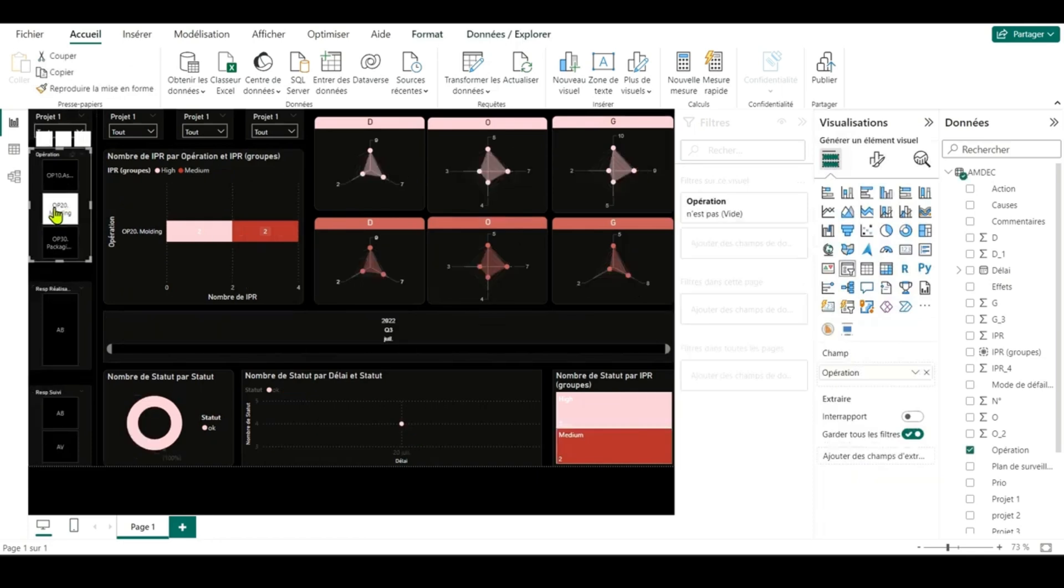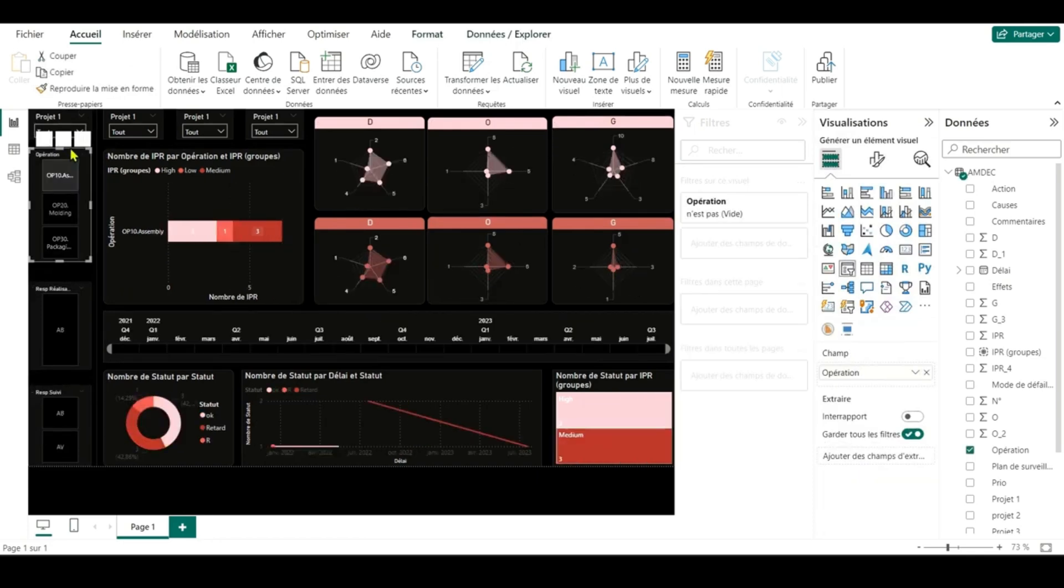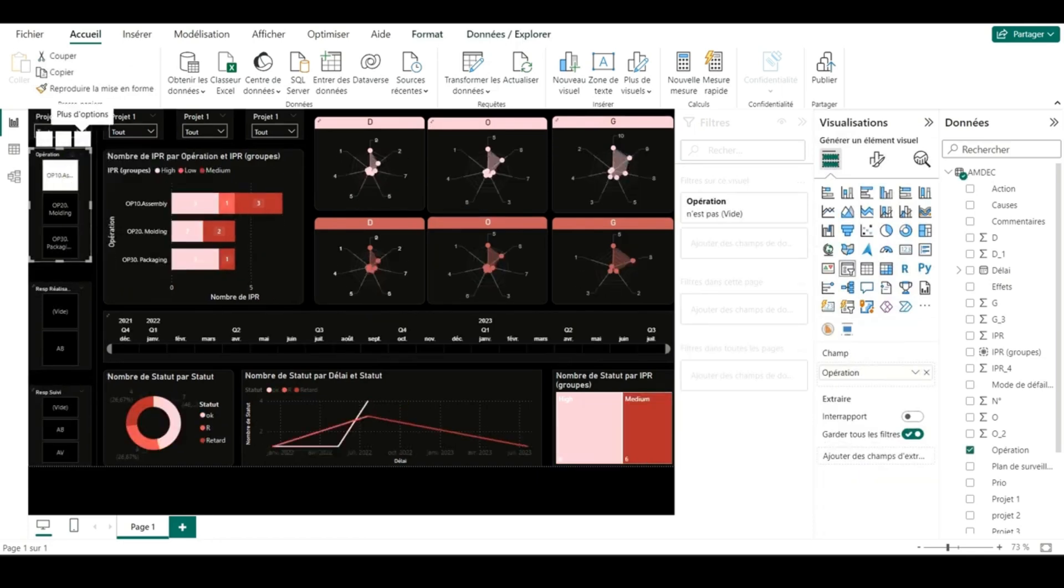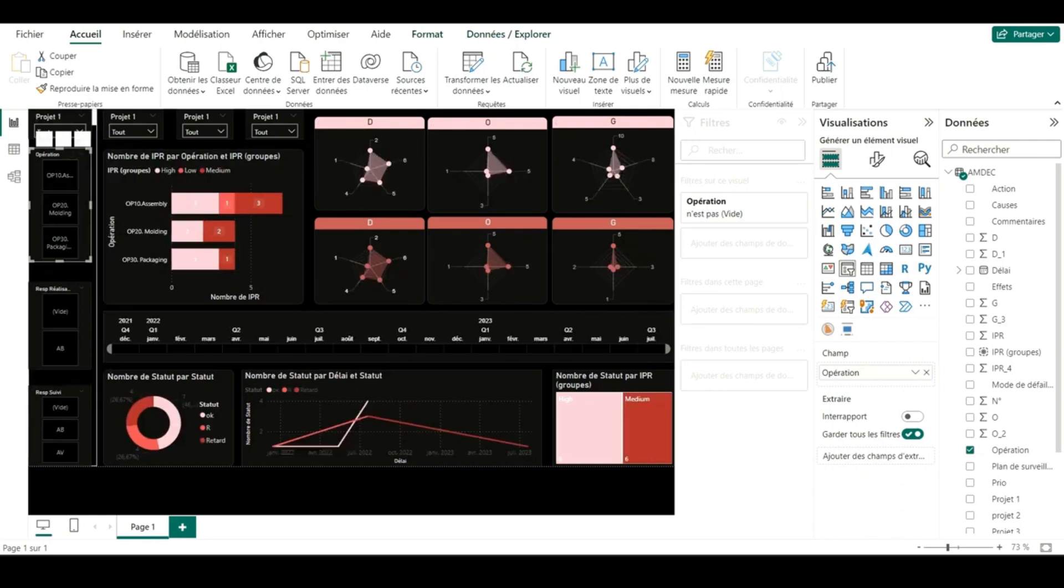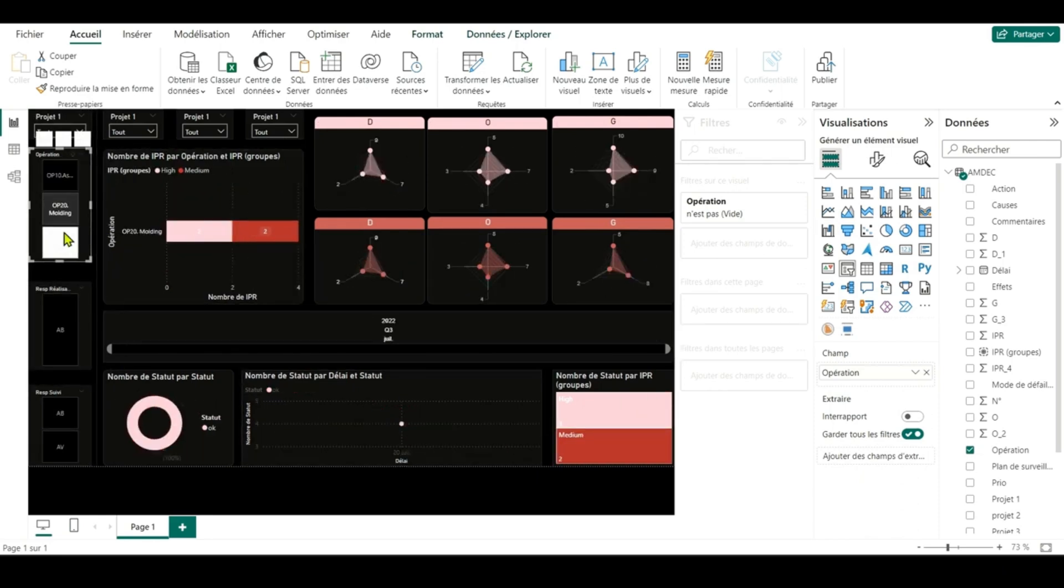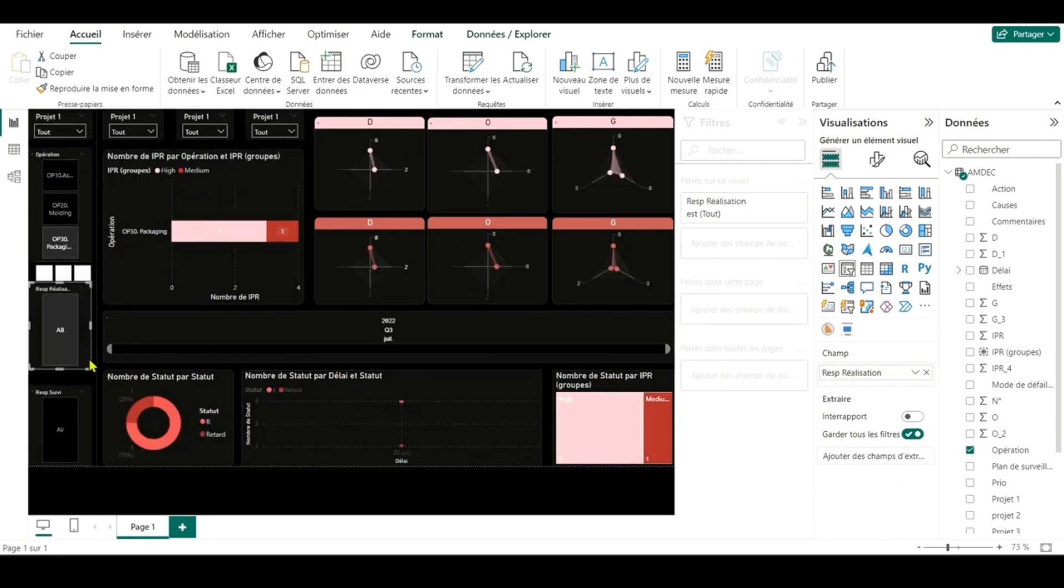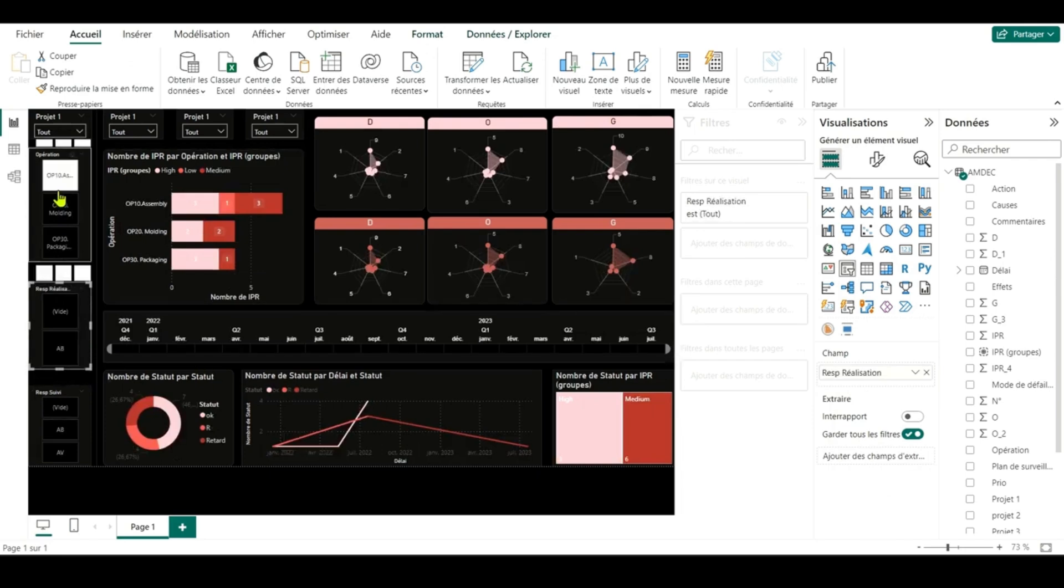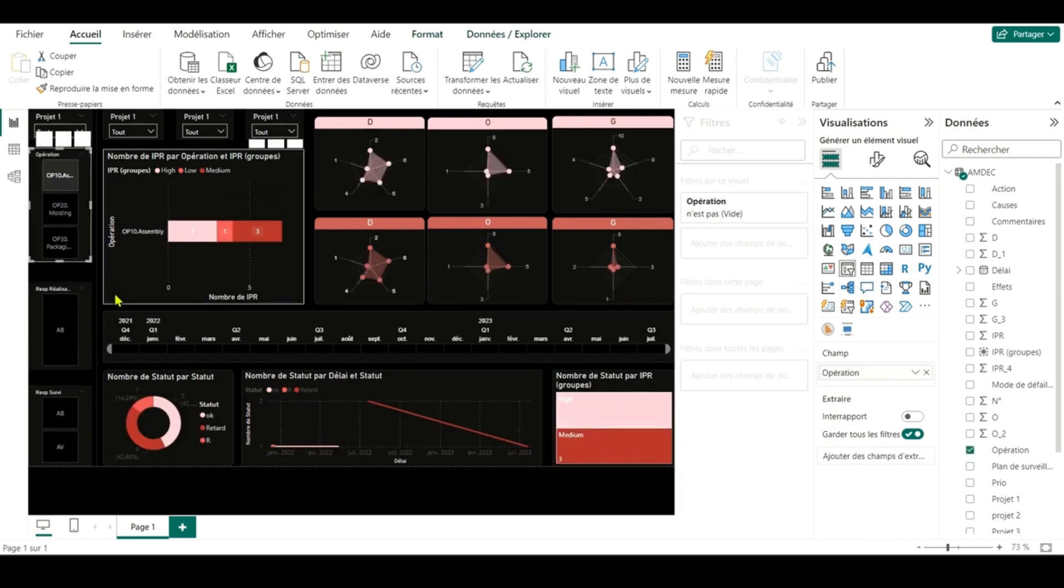In our top 5, we present the FMEA Power BI dashboard, a powerful tool for managing risks across multiple manufacturing plants. Easily identify potential failures, assess their impact, and prioritize mitigation strategies.